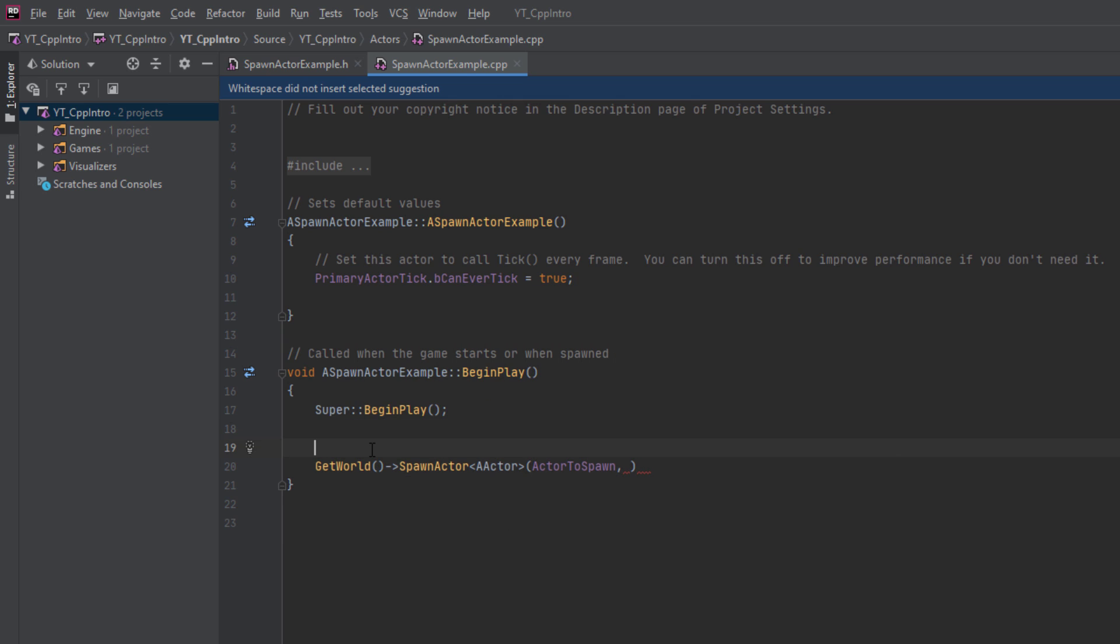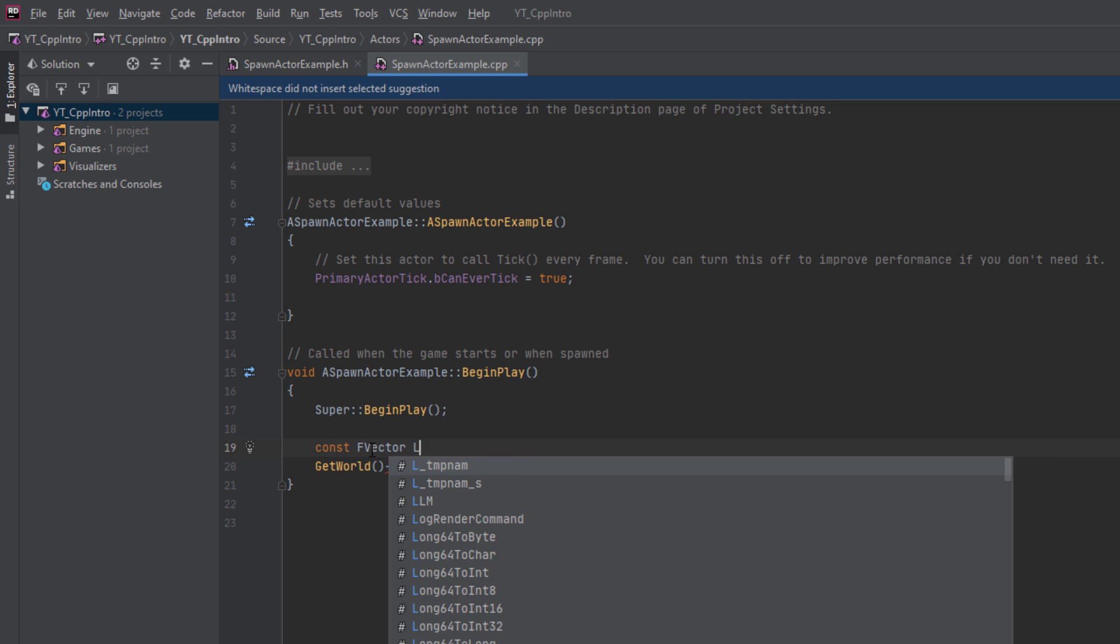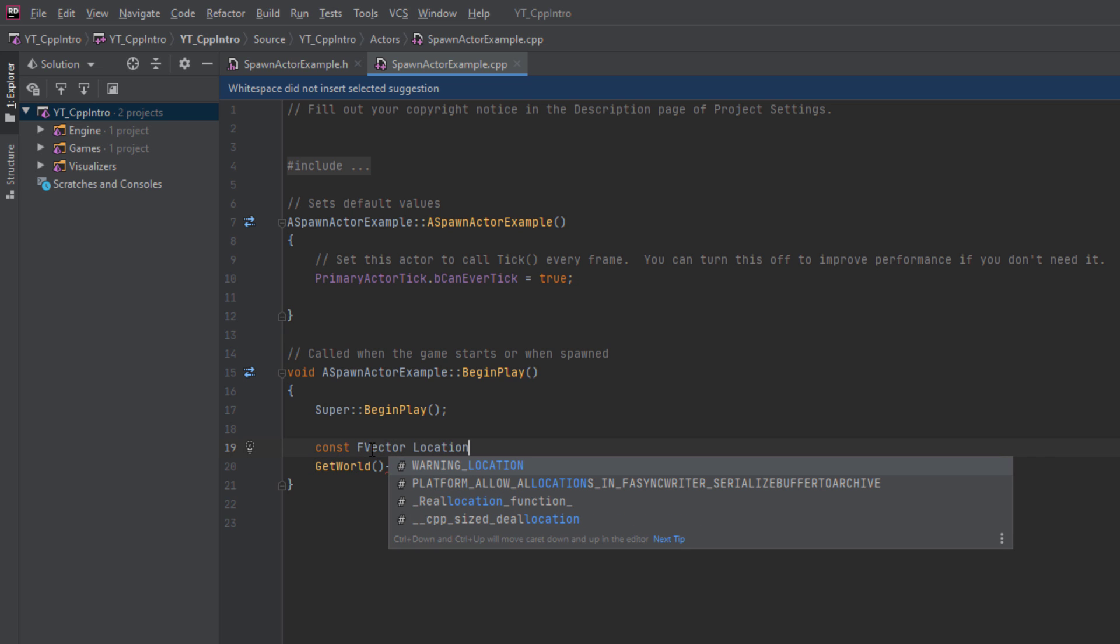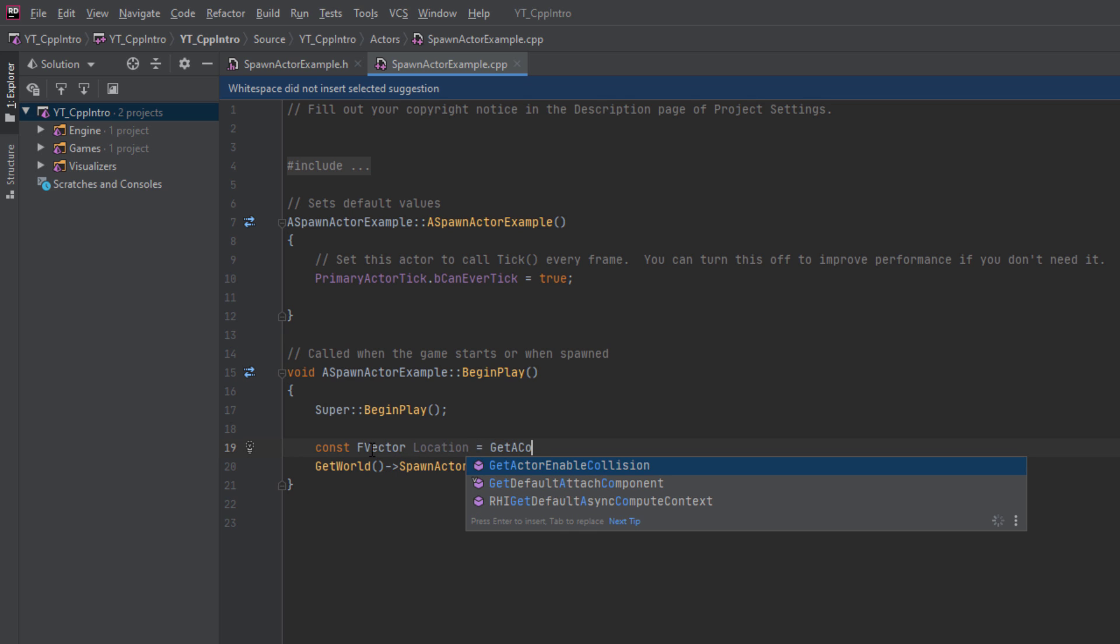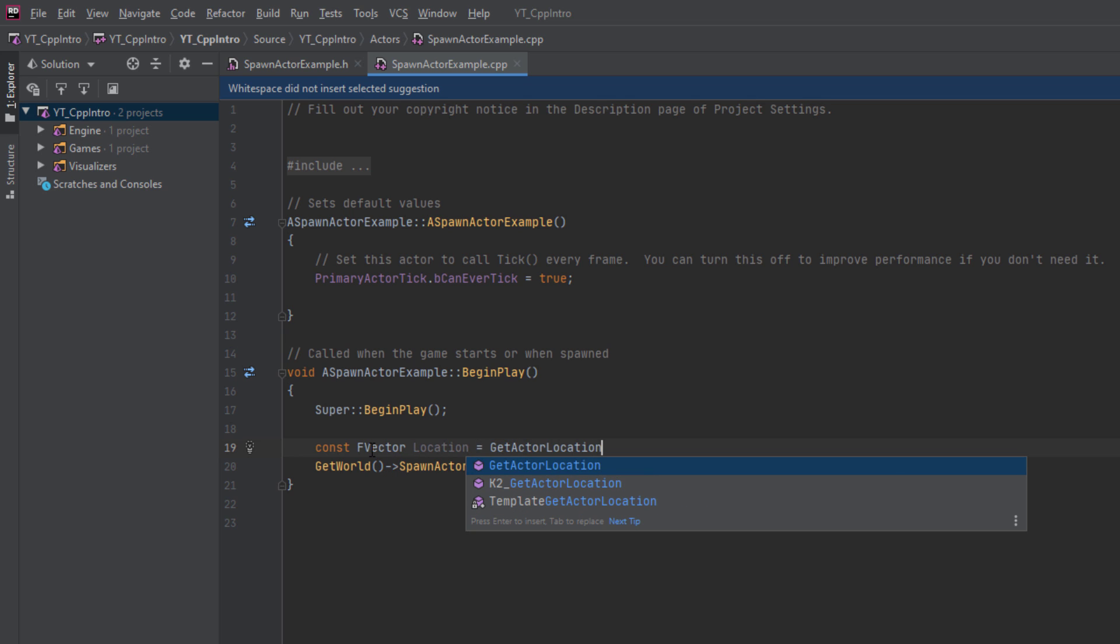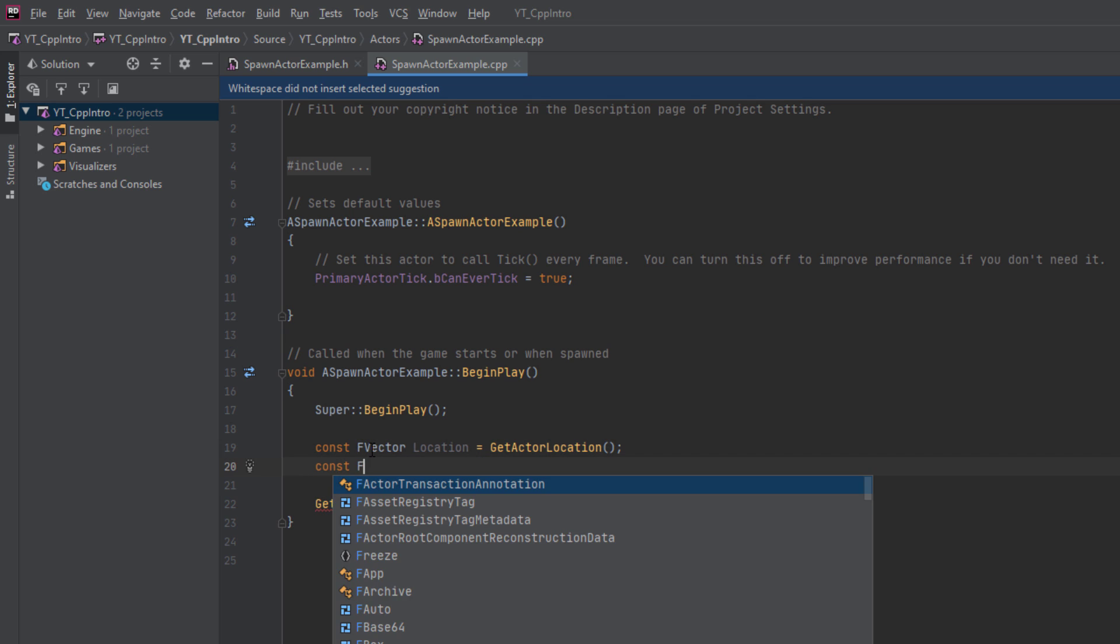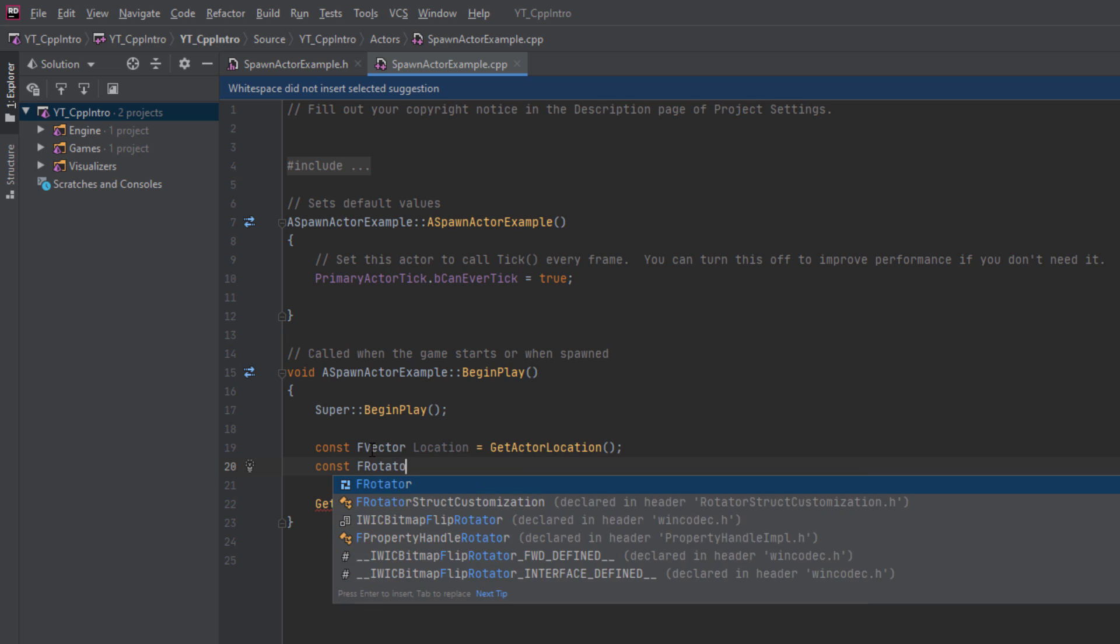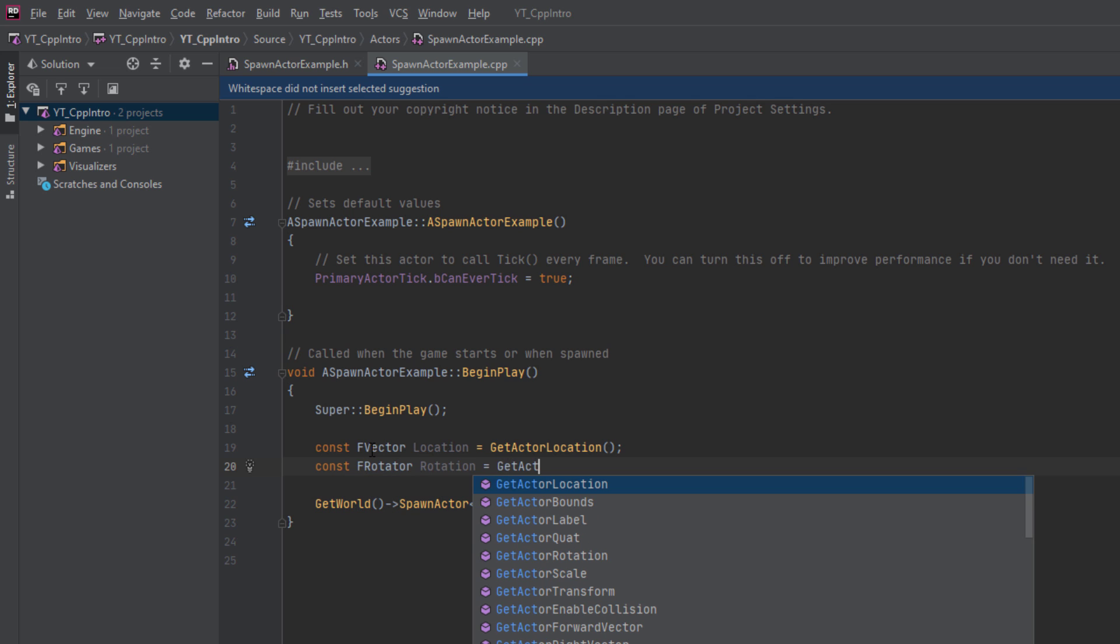Then we need the location and the rotation to spawn it. I'll create a constant F vector named location which will be equal to get actor location, which simply returns the location of our spawn actor example class.